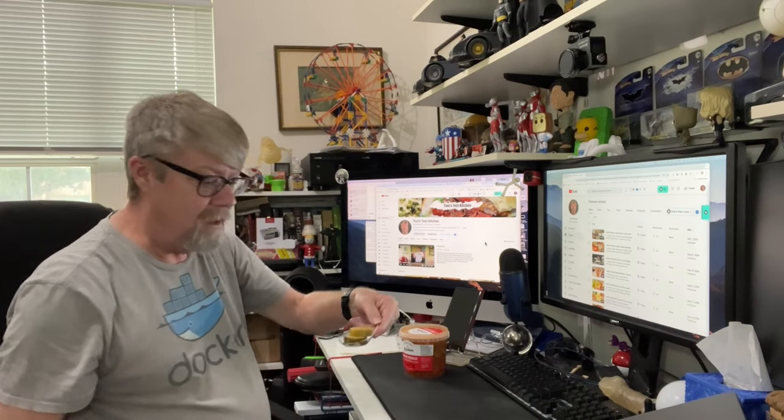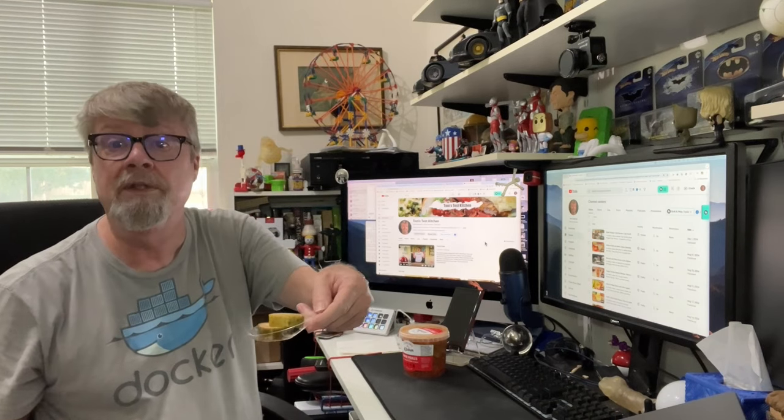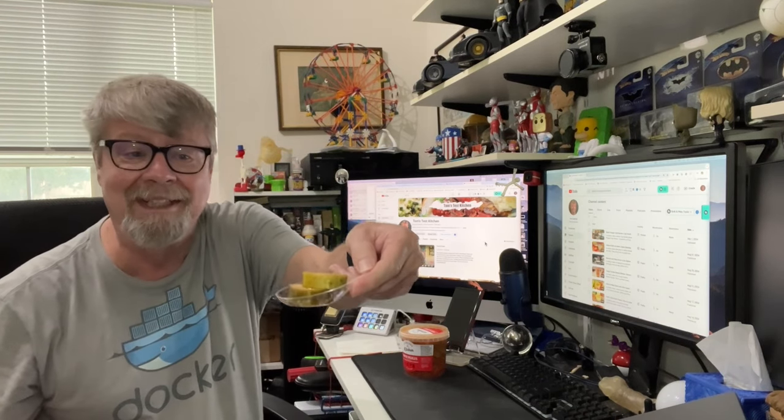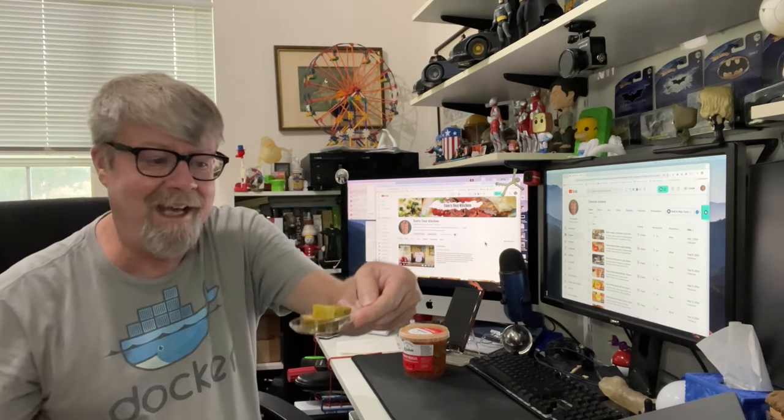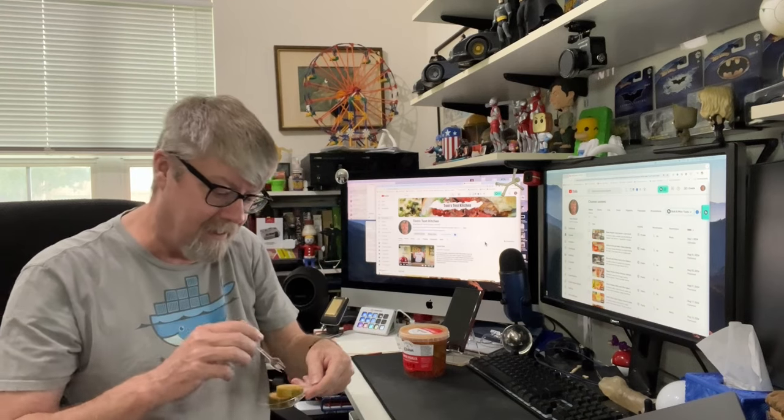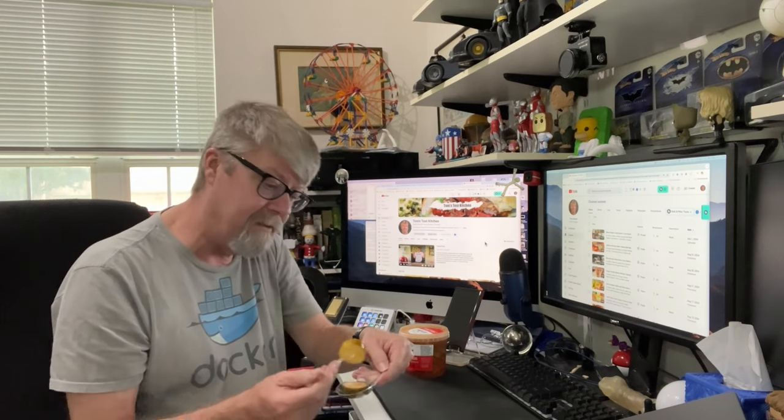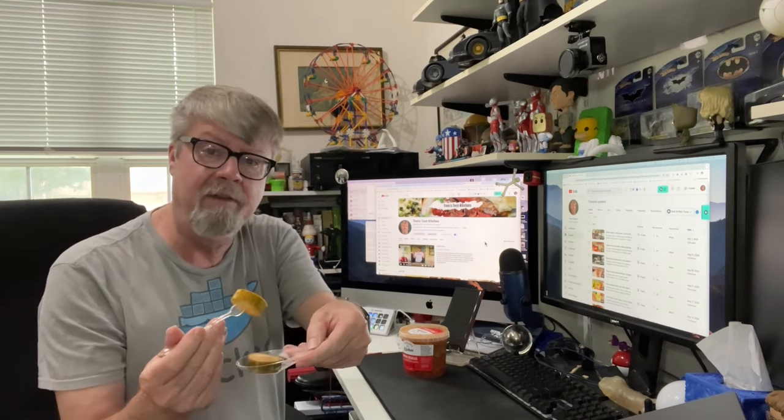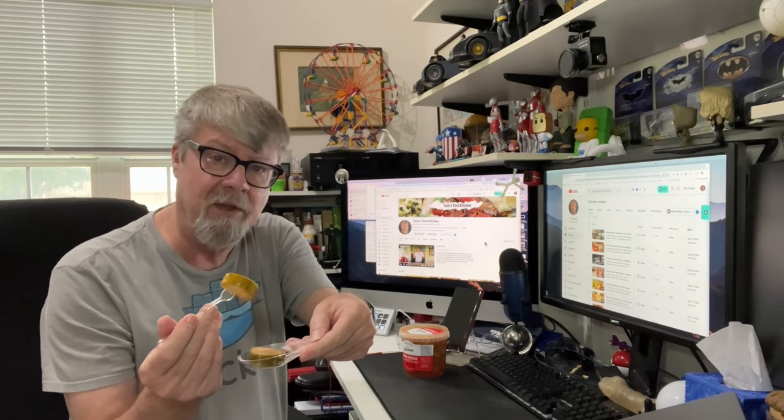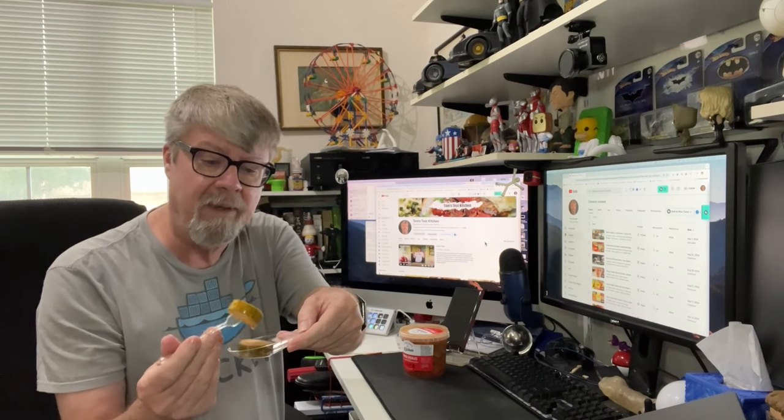And one thing, these are some thick cut pickles. Look at that. And they are kind of a little reddish, so they might be kind of spicy.